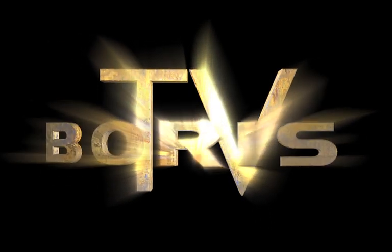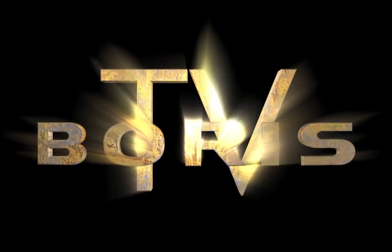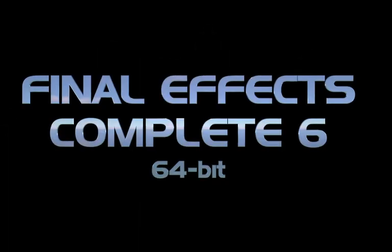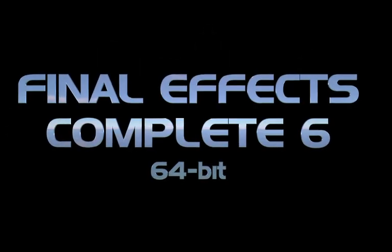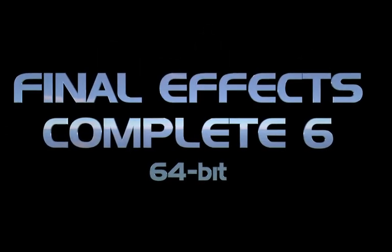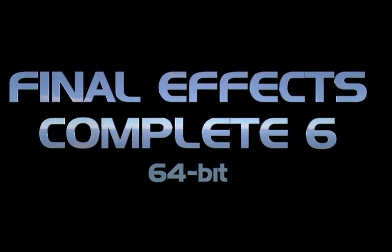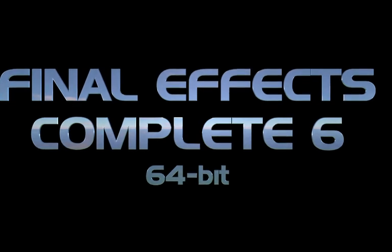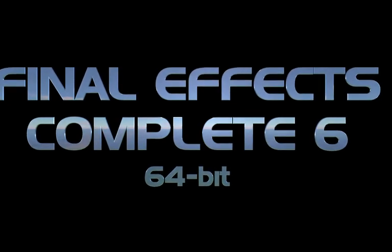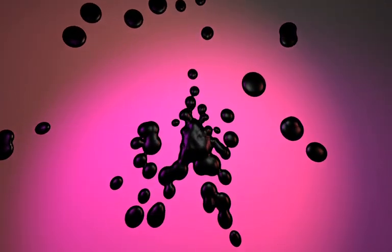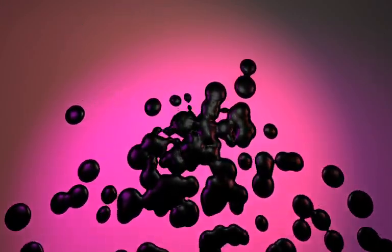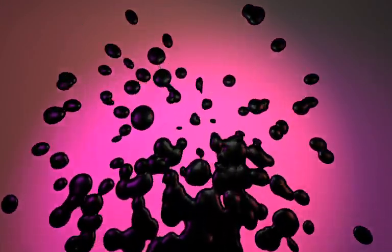In this demo, I'll be showing you the new 64-bit version of the FinalFX Complete 6 package for Adobe After Effects CS5. FinalFX Complete is a set of over 100 filters and transitions and includes many well-known particle and edge effects.